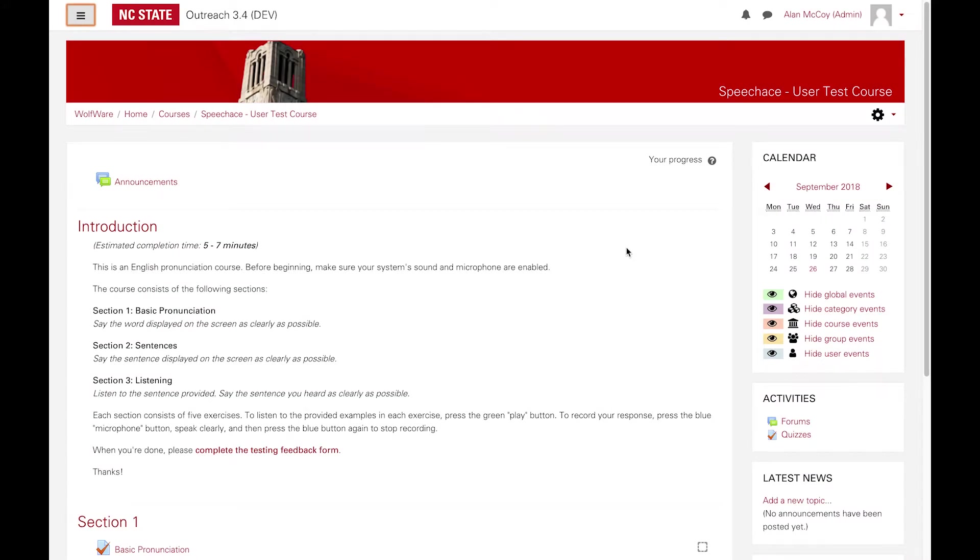In order to monitor your student's course progress and completion status, you'll need to define exactly what completion means for your course. This step must be completed before your students begin interacting with your course, since there are several possible ways to define course completion.